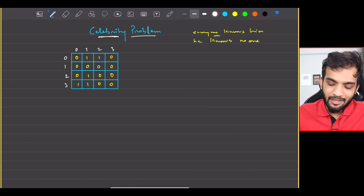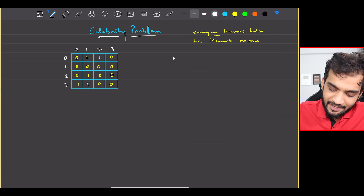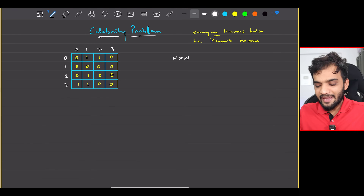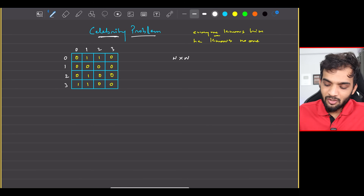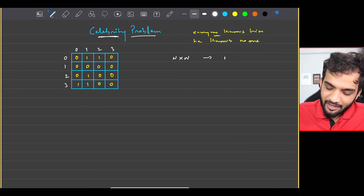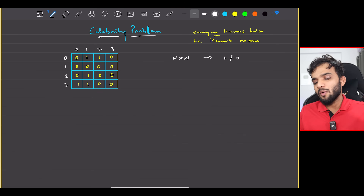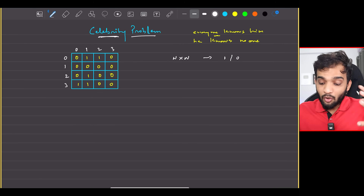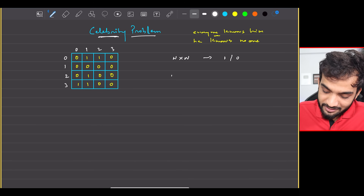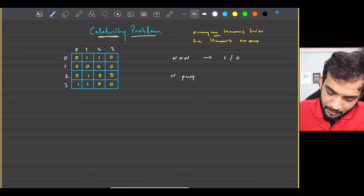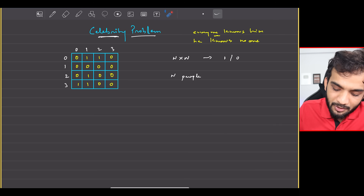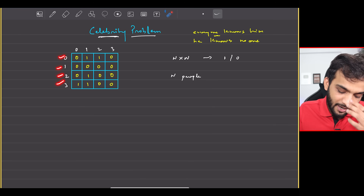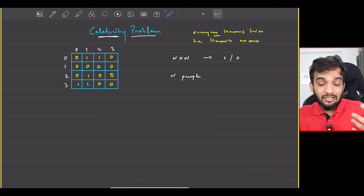What is the problem stating? You will be given an N×N matrix where the matrix will have values 0 and 1. You have N people numbered 0, 1, 2, and 3.